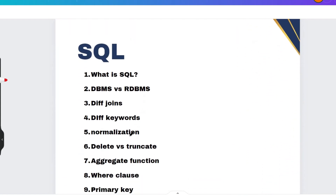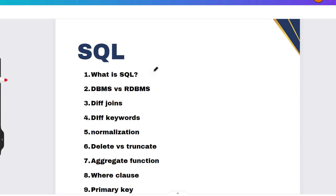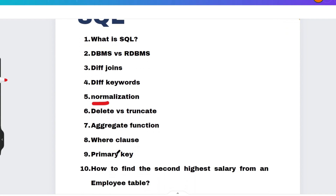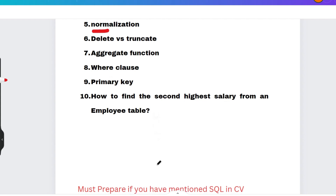Regardless of your stream or how many codes you have solved, you will be asked SQL questions. Key topics include: what is SQL, difference between RDBMS and DBMS, different types of joins — which is very important — normalization (especially for AAAC role), different keywords, difference between DELETE and TRUNCATE, aggregate functions, WHERE clause, primary key, and how to find the second or third highest salary from an employee table.